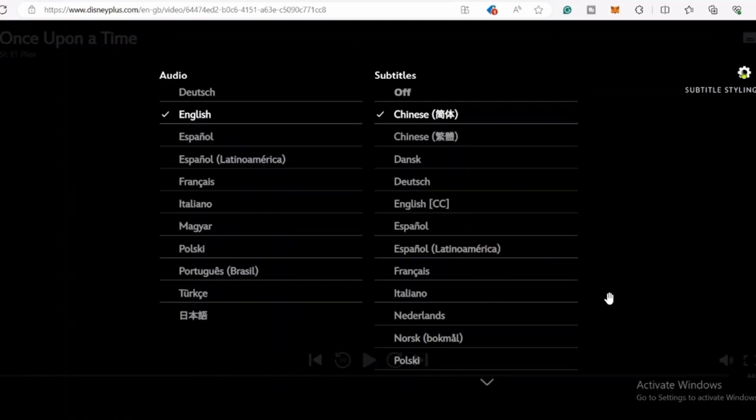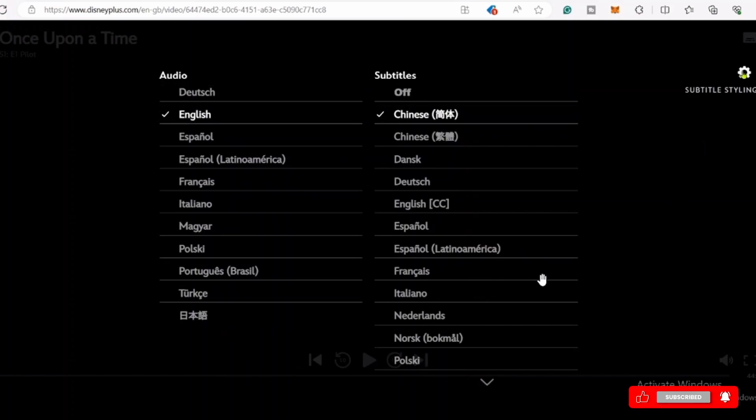Now with this, the subtitles menu will turn on. Here, you can choose the audio and also the subtitle language. Now, in order to make the subtitles bigger, click on this subtitle styling gear icon.